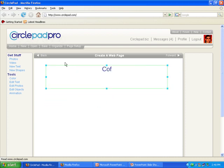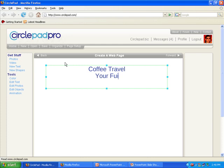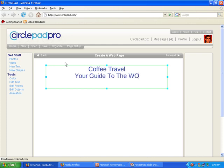So in this example, we're going to make a website called Coffee Travel. And it has a slogan, your guide to the world of coffee.